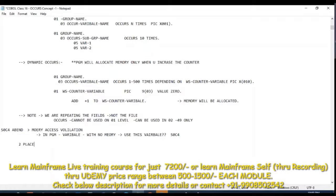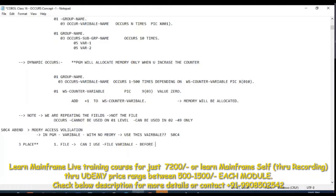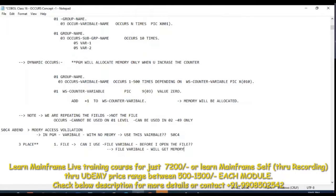There are three places this can happen. The first place is regarding the file. Can I use the file variables before I open the file? Technical knowledge — this is not theory knowledge. You can only allocate. The file variables will be getting the memory allocation after you open the file.